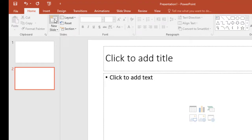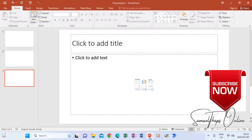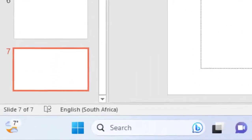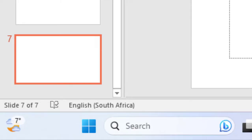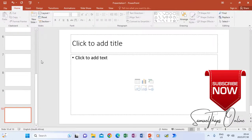I clicked once and now I have slide number two. I clicked again and now I have number three. I keep clicking — four, and so on until I have ten. Down at the bottom it will say slide seven of seven, eight of eight, up to ten of ten, depending on the number of clicks you make.